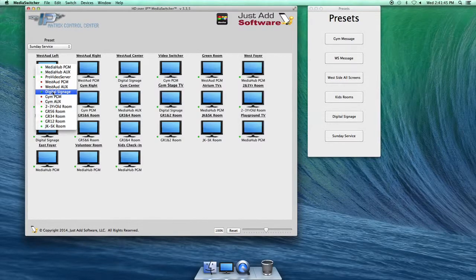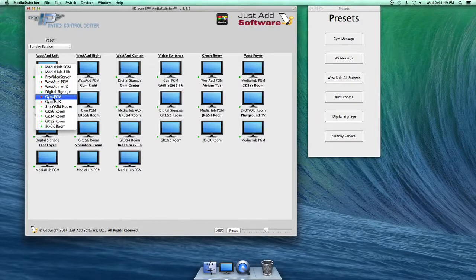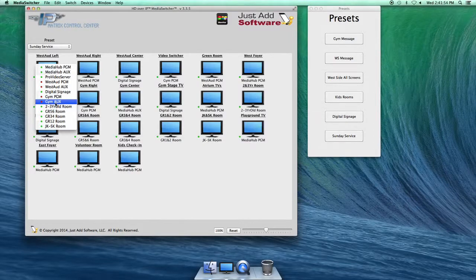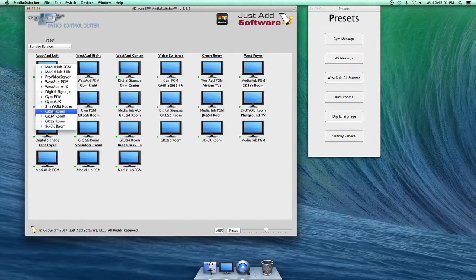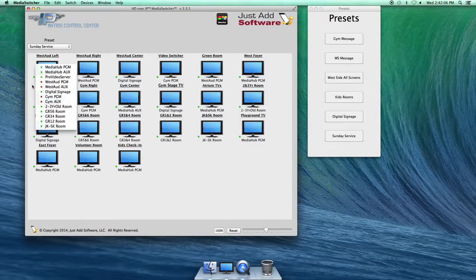That Mac Tower is the Digital Signage computer. Gym Program is the iMac in the gym. Gym Aux, just like West Odd Aux, we don't do anything with that one. The two and three year old room, grade five and six room, grade three and four room, grade one and two room, and the JKSK room are exactly that — over in the kids' wing. They each have computers in them, and this is how you can send that computer's signal to any screen.